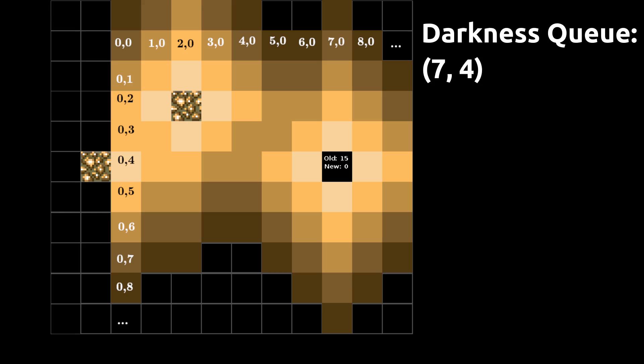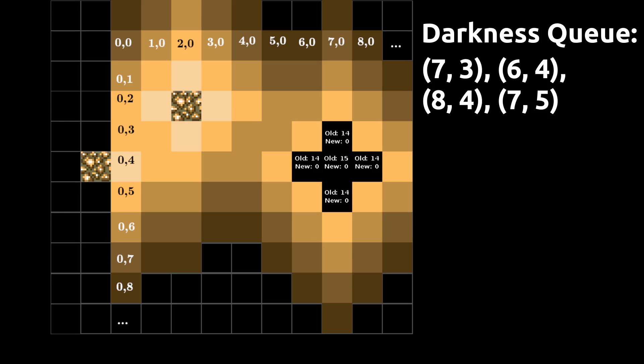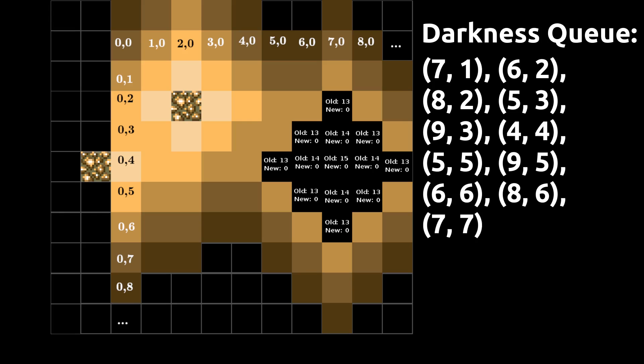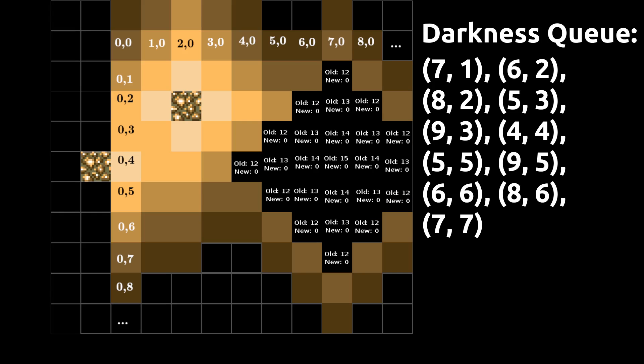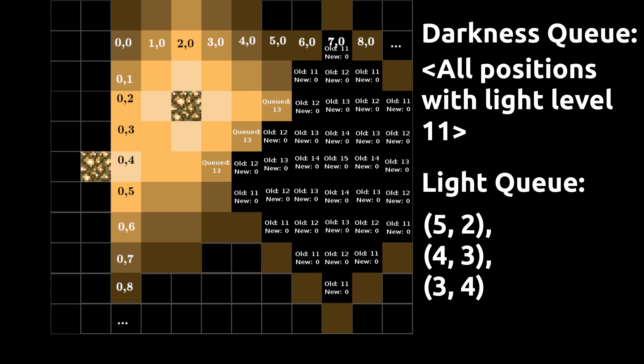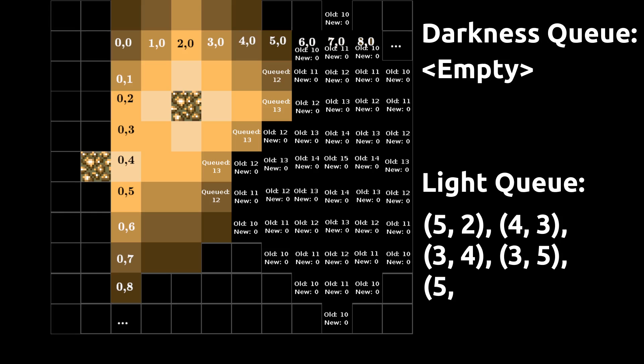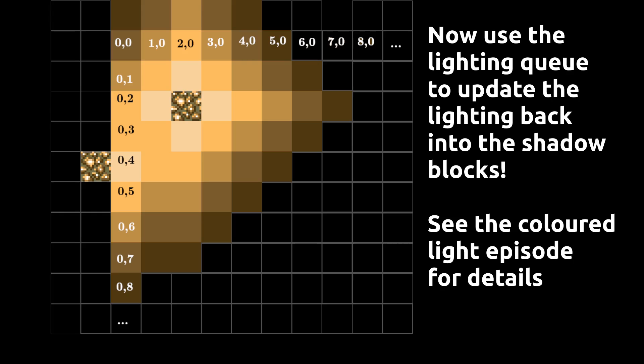First, we have a queue which only contains the block to remove lights. We store the old light value of the block, then set the block's light value equal to the value defined by the block state. For all the neighbors of the block, we get the light value and compare it to the old light value of the previous block. If the neighbor's light value is not zero and is less, we add the neighbor to the queue. If the neighbor is not zero and is greater, we add it to another queue for propagating lights. We continue until the queue is empty — once done, darkness has been propagated. We then take the light propagation queue and calculate the lights as normal to repair any lights from other sources.